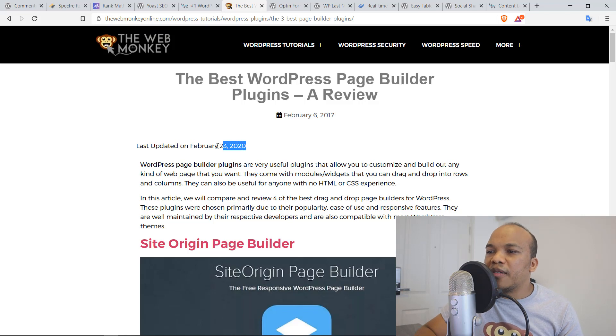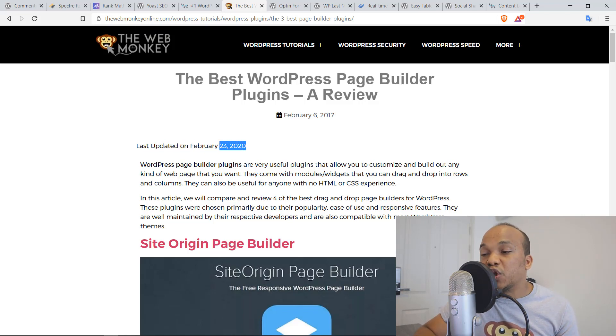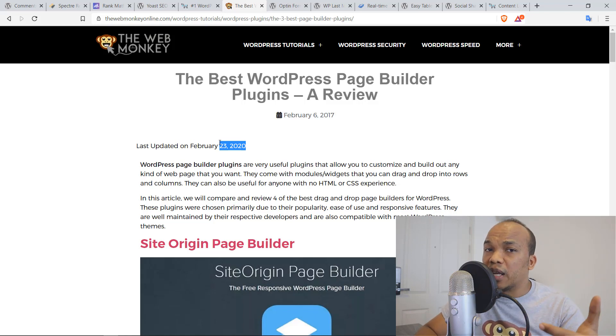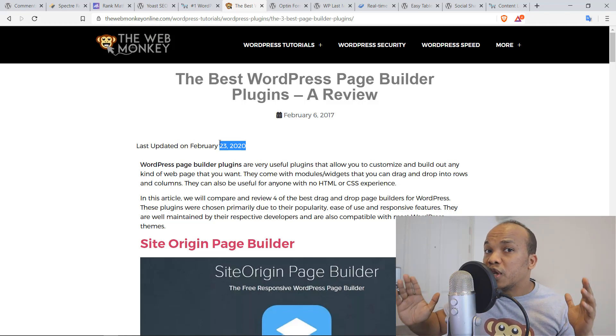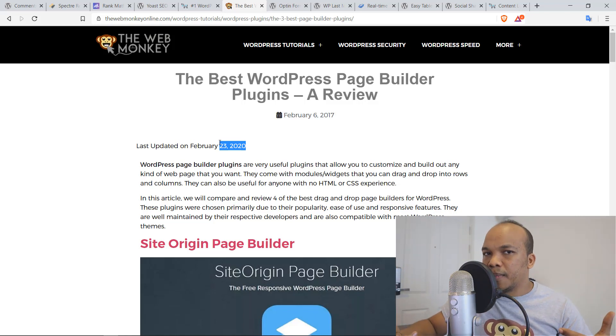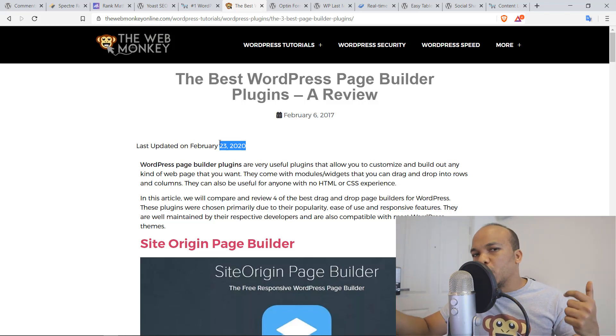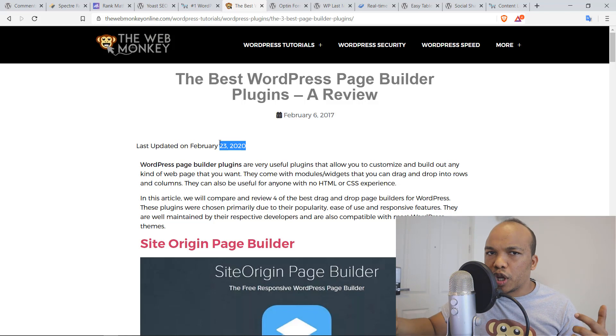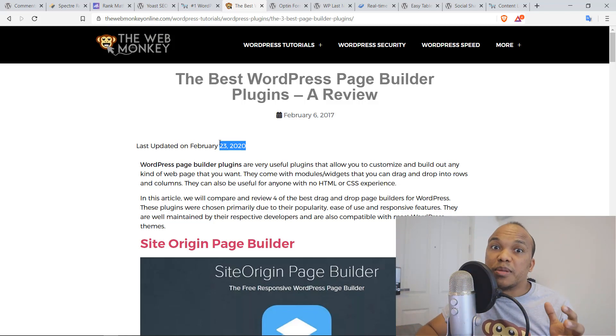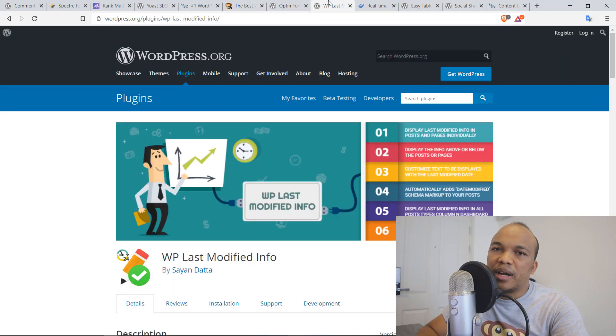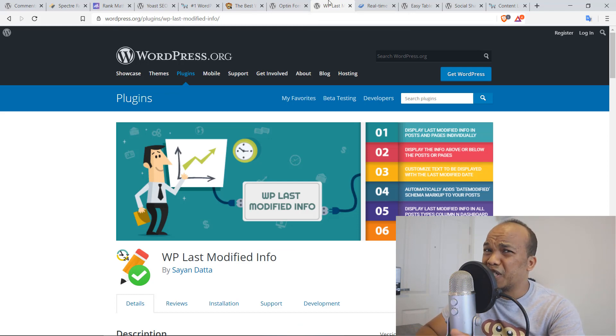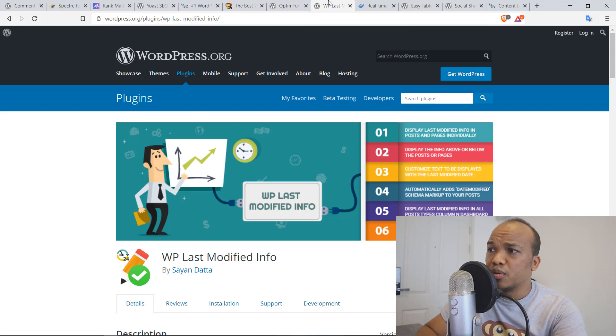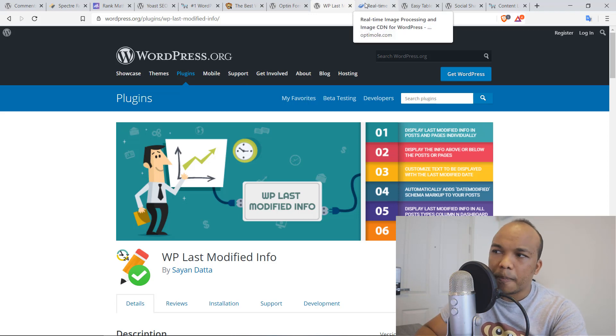So this is useful because it informs the reader that, okay, even though this article was initially published many years ago, it's been updated. It also is good for search engines because now Google and other search engines will know that, okay, this article has been updated. Definitely give this plugin a try. I think you would love its functionality. Plus it's very simple and it's fully customizable to use as well.